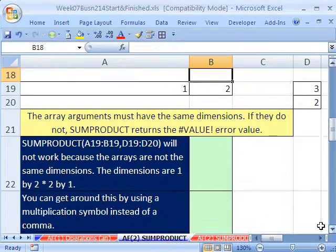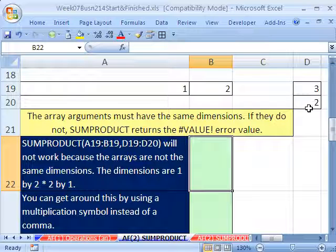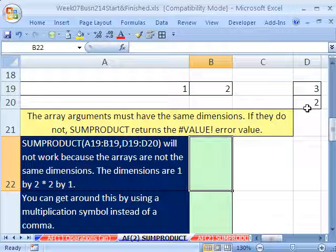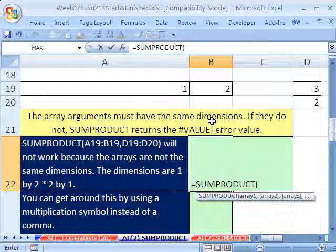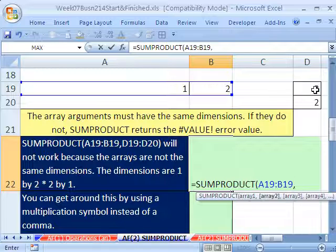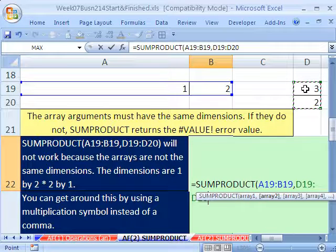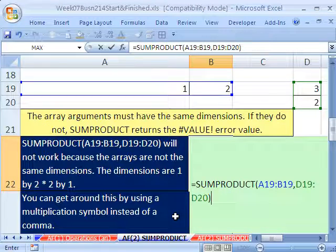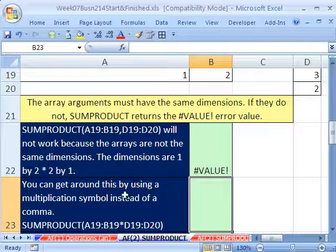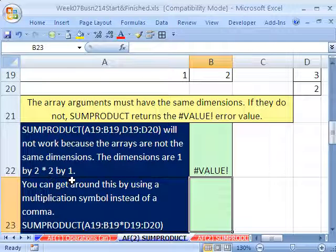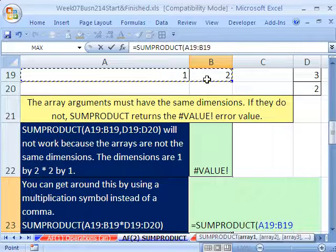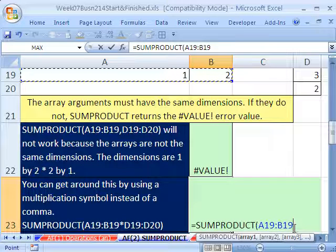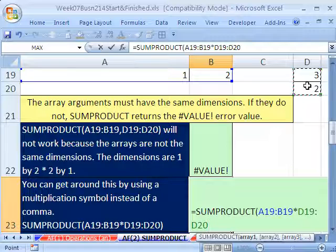But what happens when we have a one-by-two range and want to multiply it by a two-row by one-column range? Even though they have the same total number of elements — two — when we do SUMPRODUCT with a comma, a one-by-two and a two-by-one will not work. No problem though — there's an easy way around this. Use SUMPRODUCT and instead of a comma, use a multiplication symbol, and it will deal with it just fine.